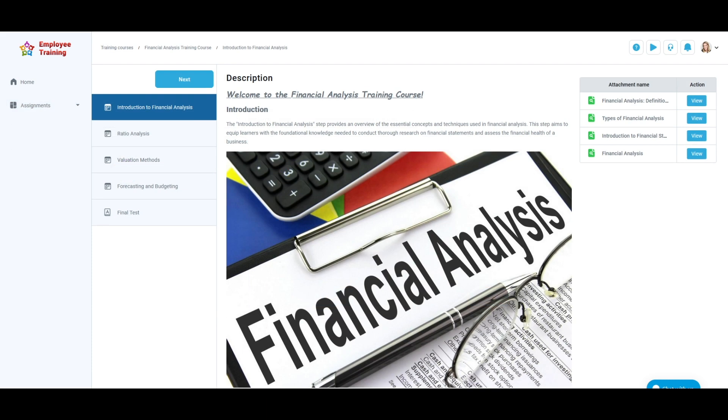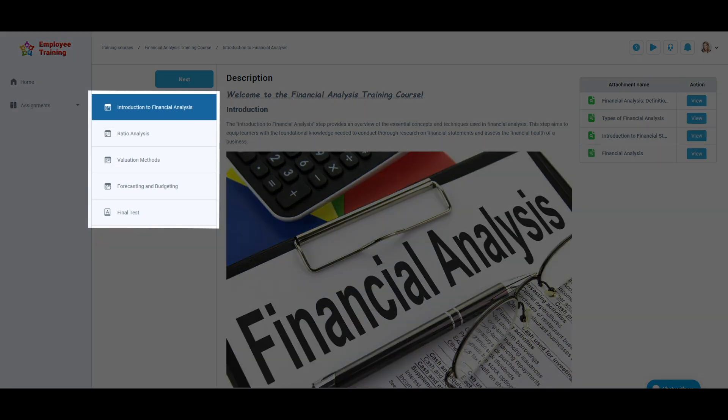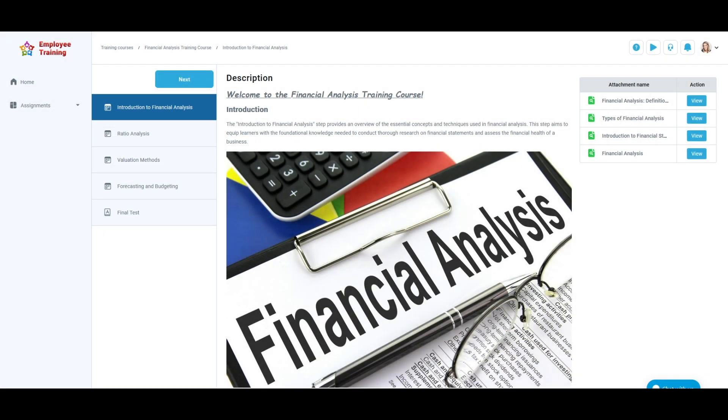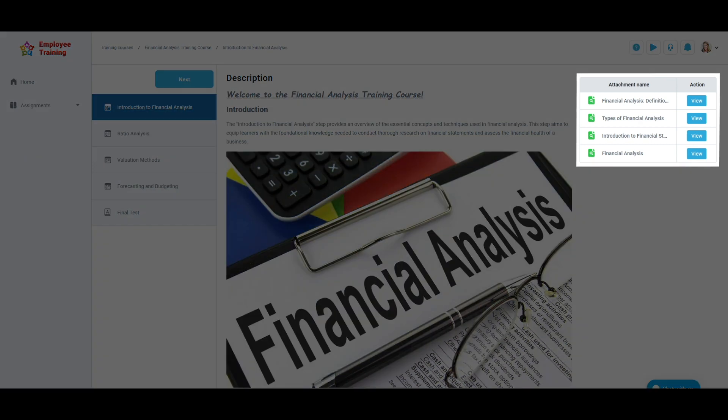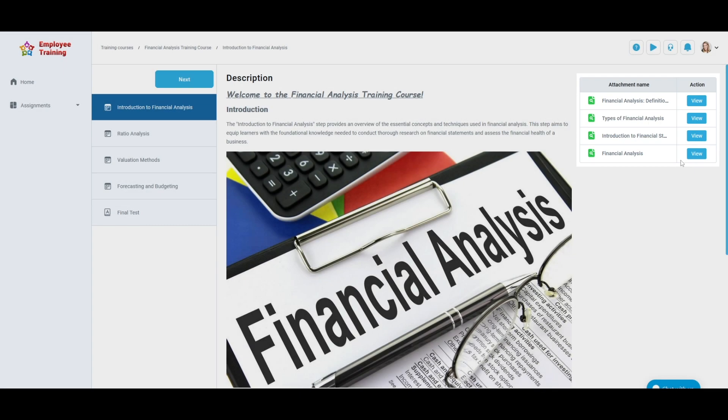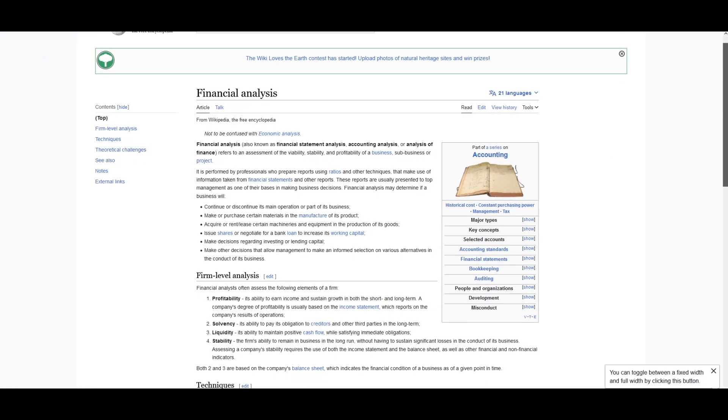Each training course consists of different steps you must pass to complete a training course. At the right side of the screen in each step, you can find different attachments such as documents and multimedia which can help boost your knowledge further.